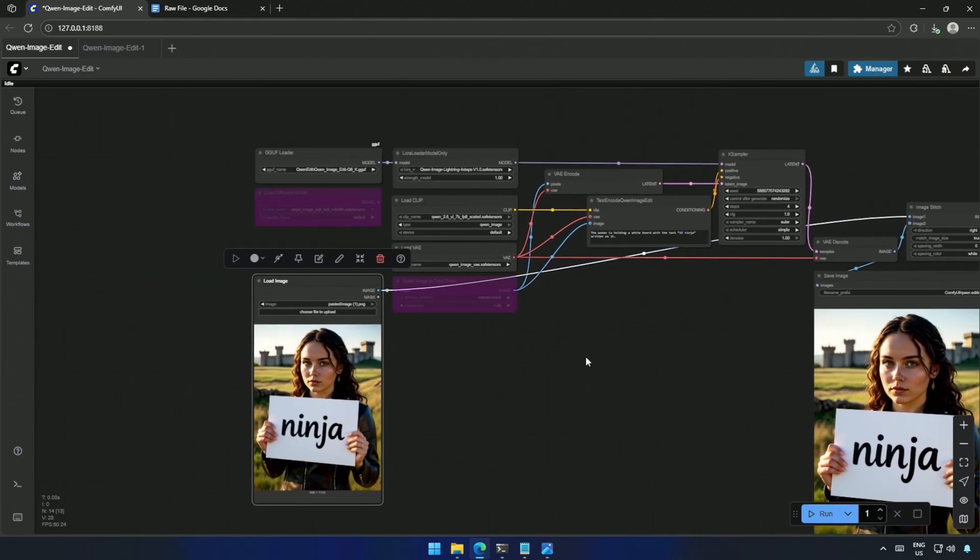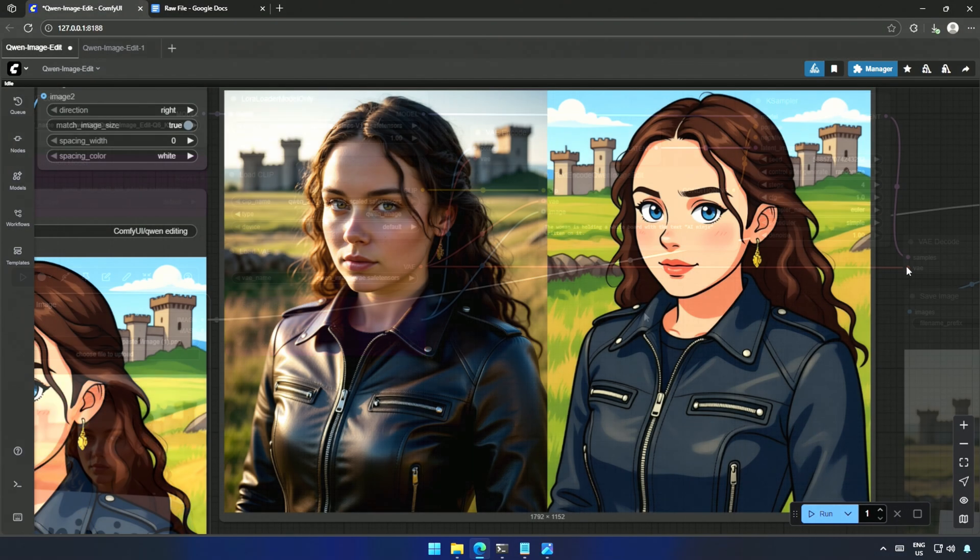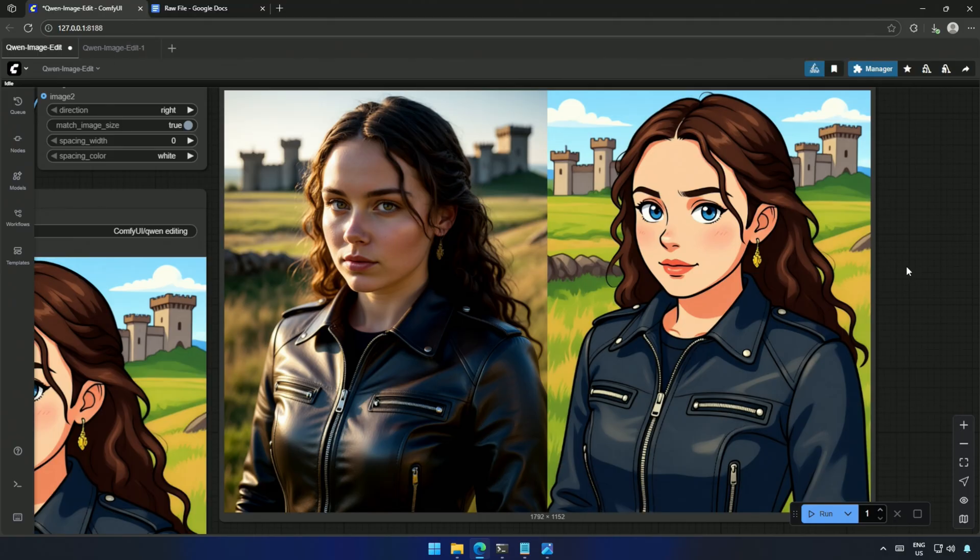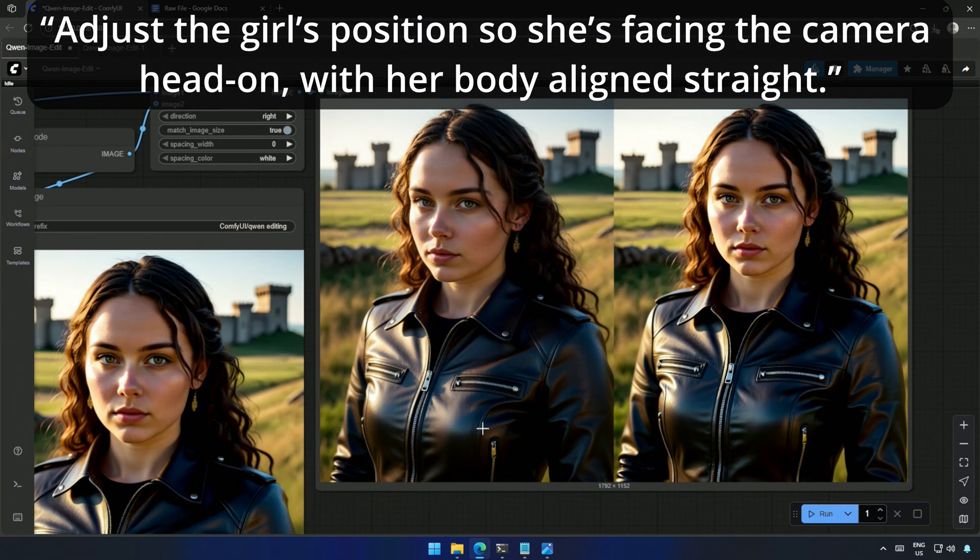Moving on, I switched things up with, transform this into a cartoon style image. Then, I went more technical, asking, Adjust the girl's position so she's facing the camera head-on, with her body aligned straight.